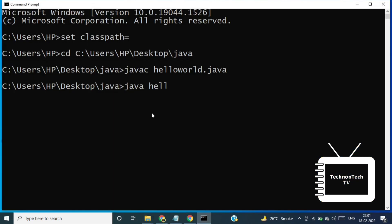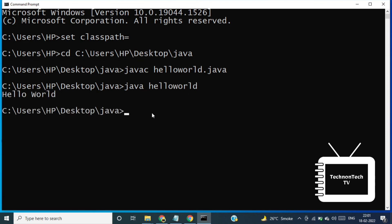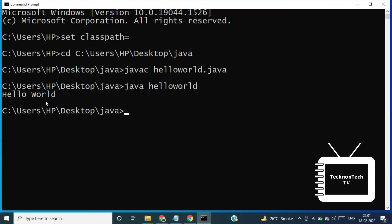Now let's run the program. So for this I am writing command java and our class name or file name that is hello world. So here we can see we got output hello world. So we have successfully downloaded and installed the Java JDK 8 version and also we have tried how to write hello world program.